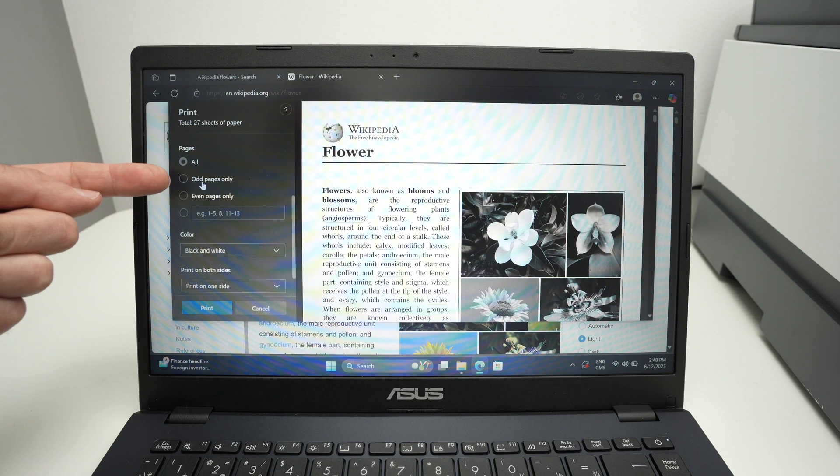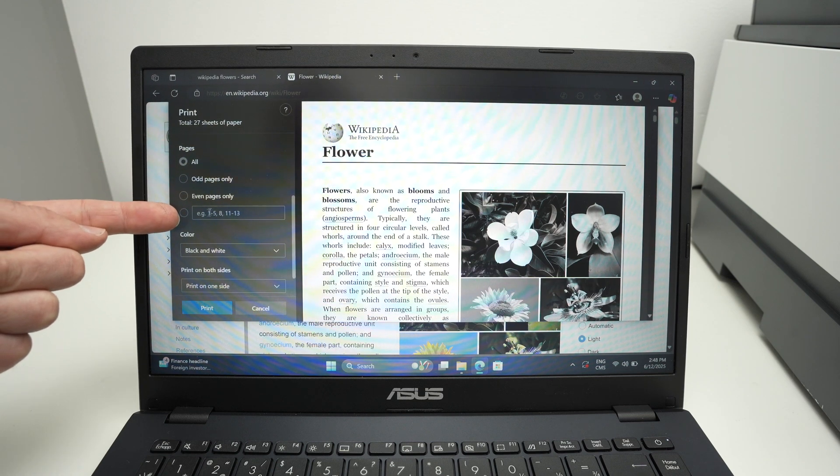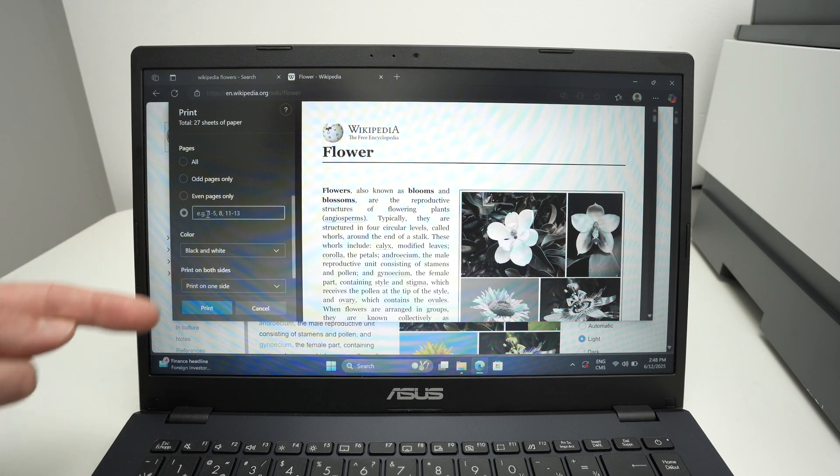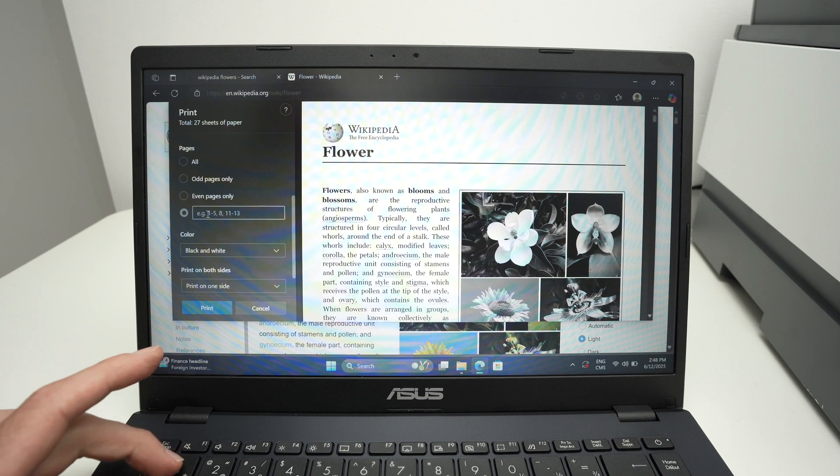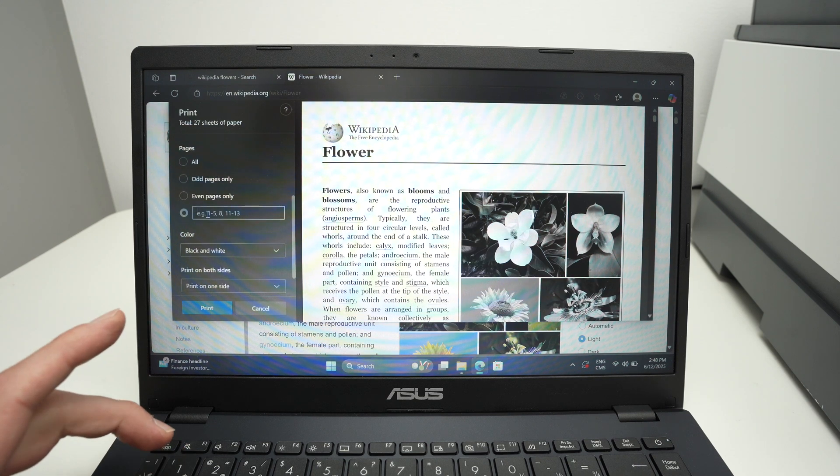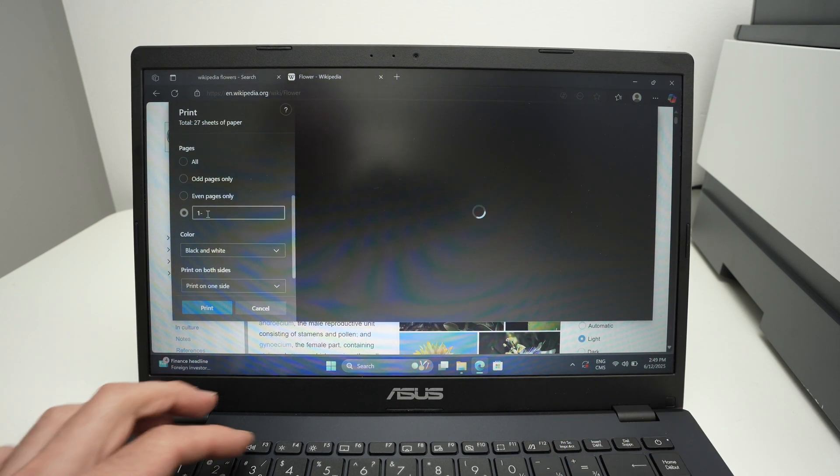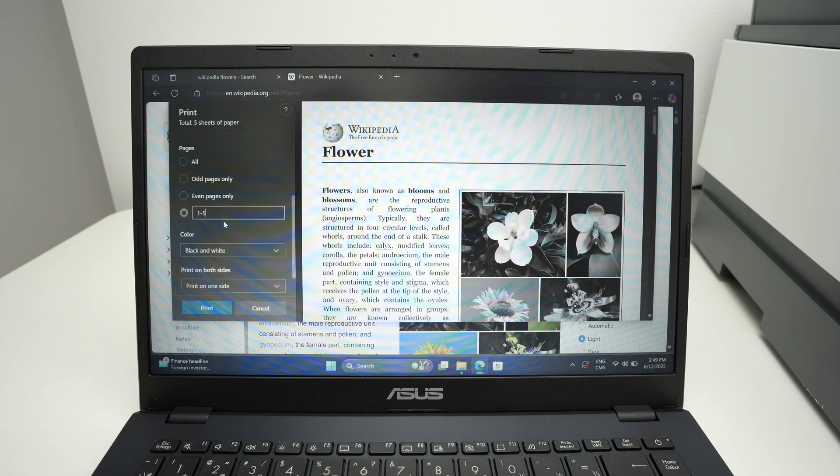You can print all pages, only odd pages, even pages, or a page range. So if you want page one to five, let's say, you're going to type one dash and then five, so it's going to print only the range one to five. Really useful.